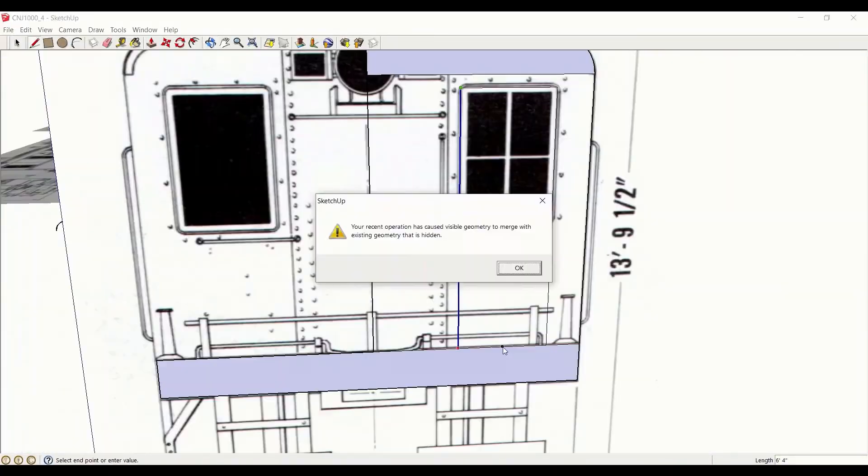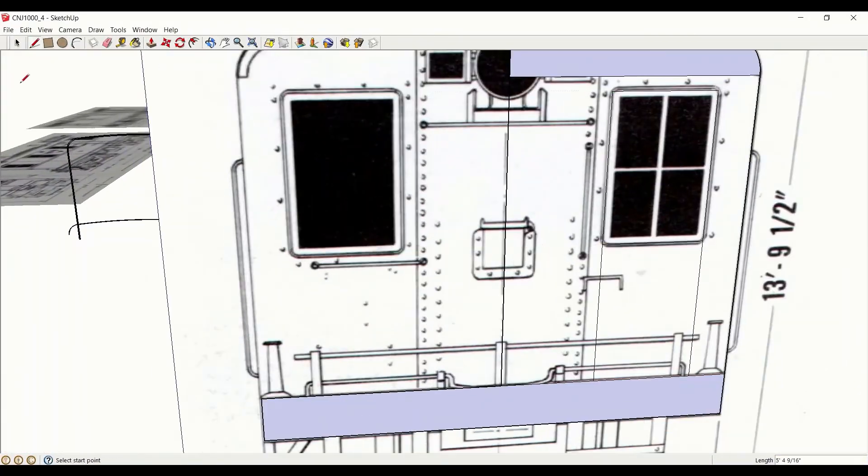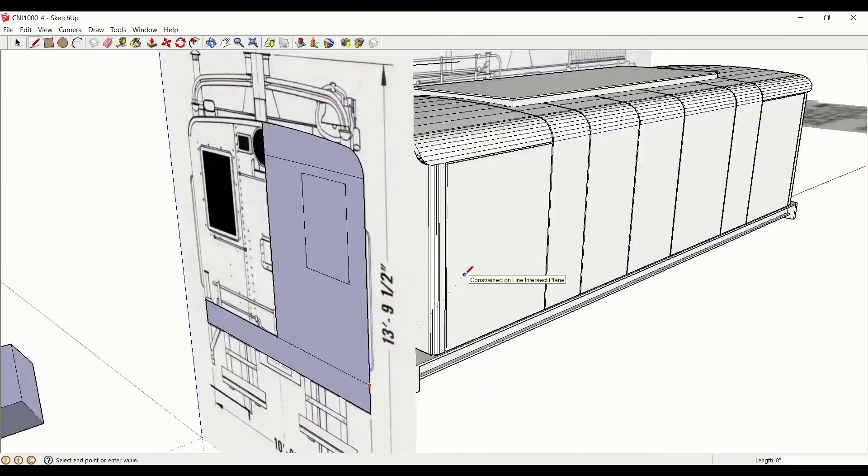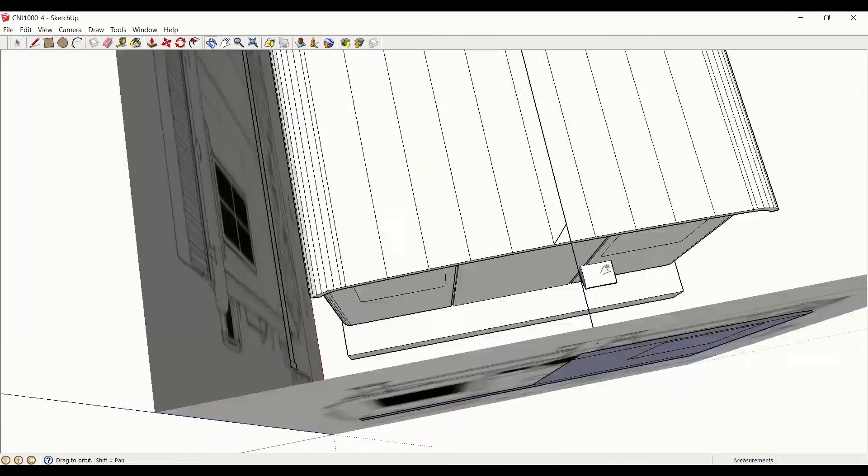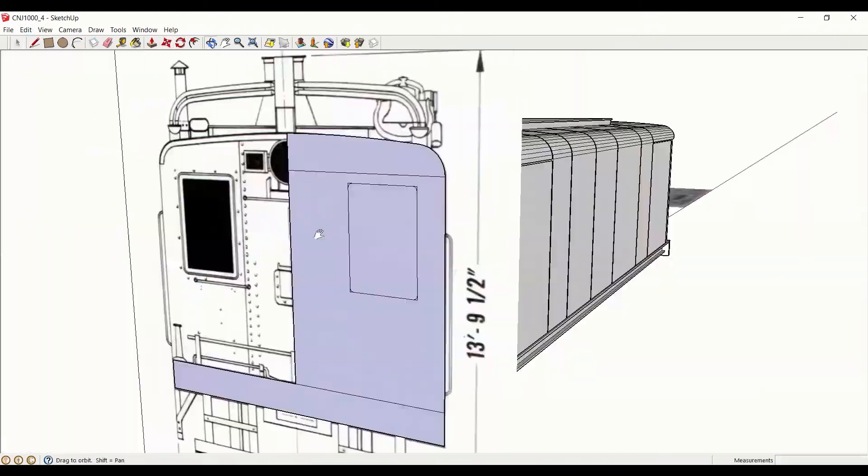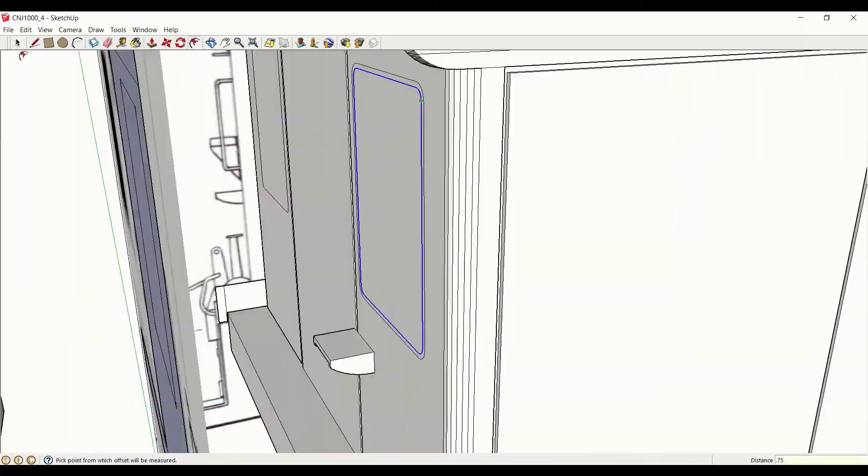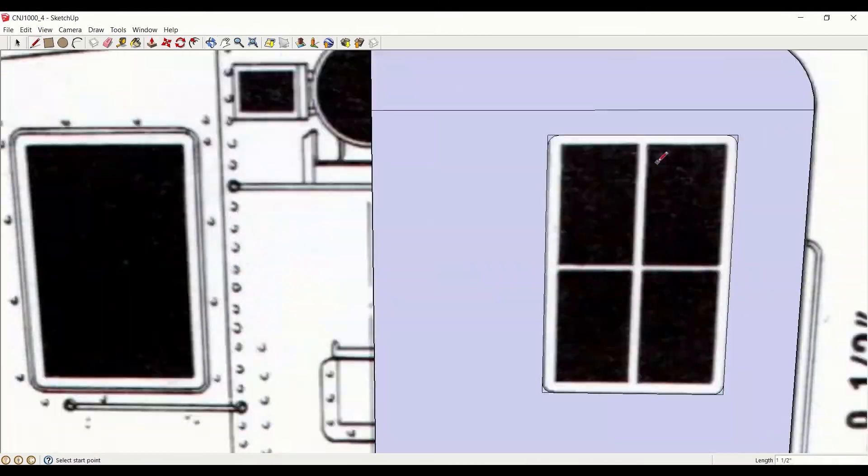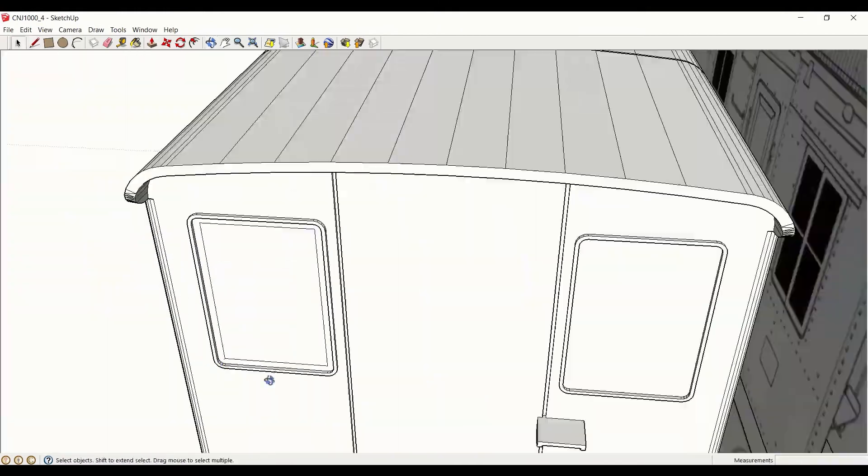Now the locomotive is ready for some windows, which ought to start making this model identifiable as a GE box cab from a casual glance.